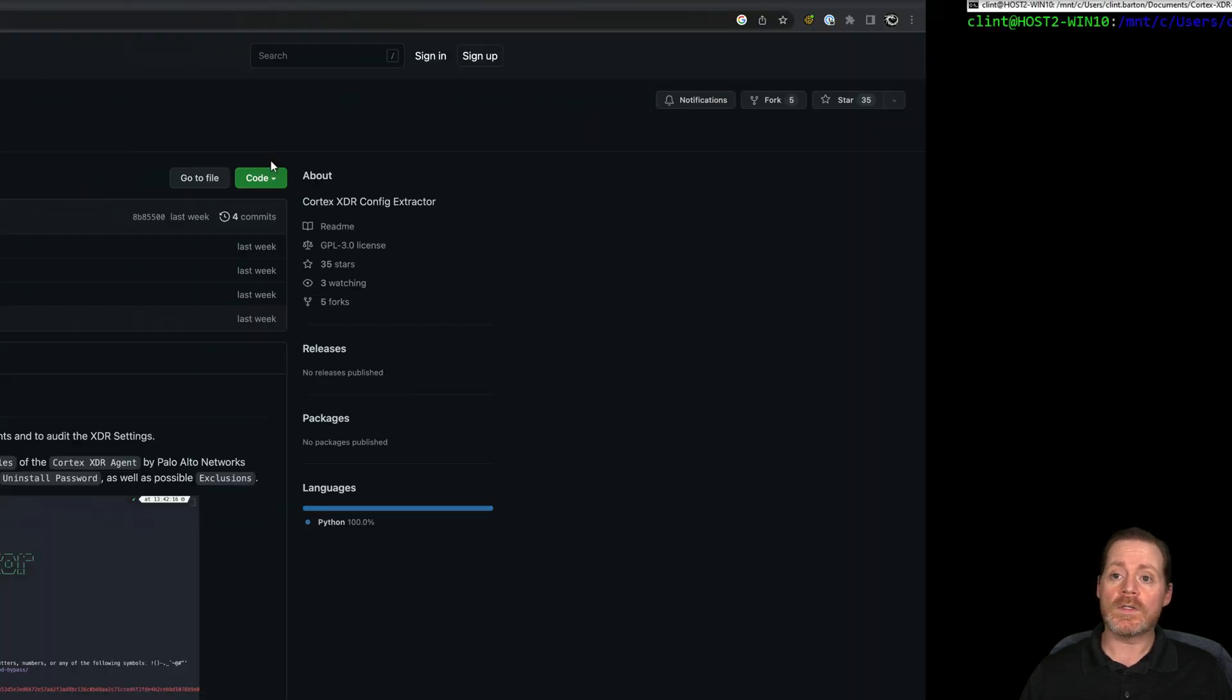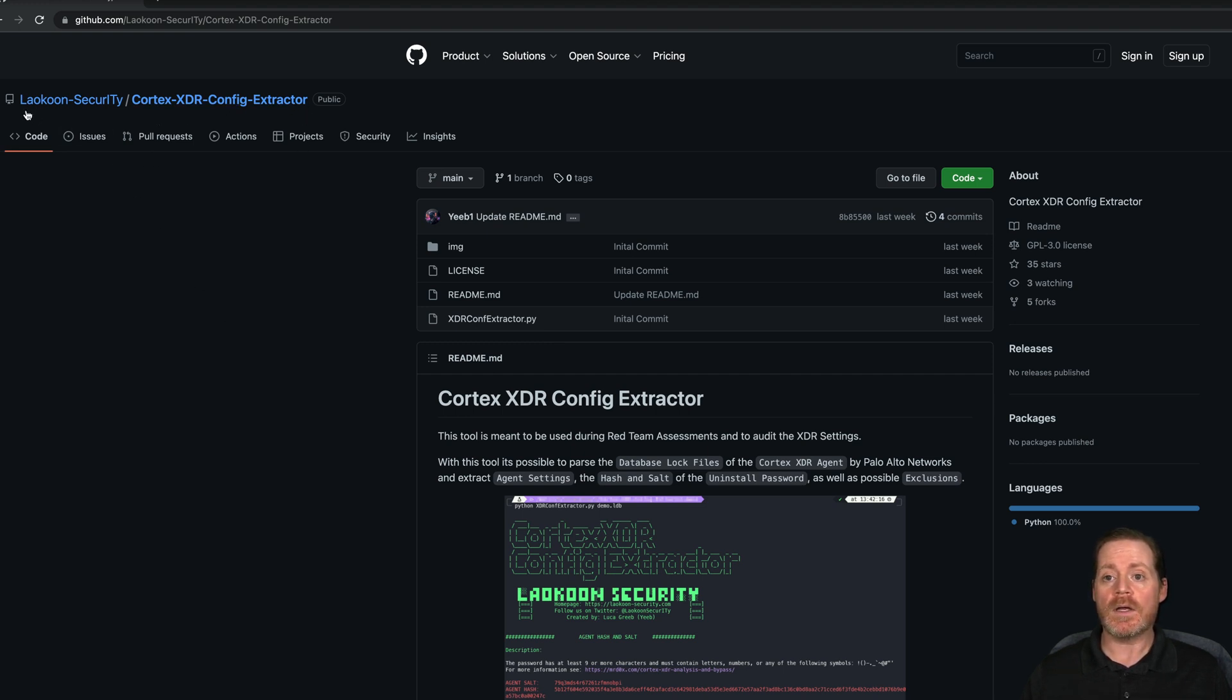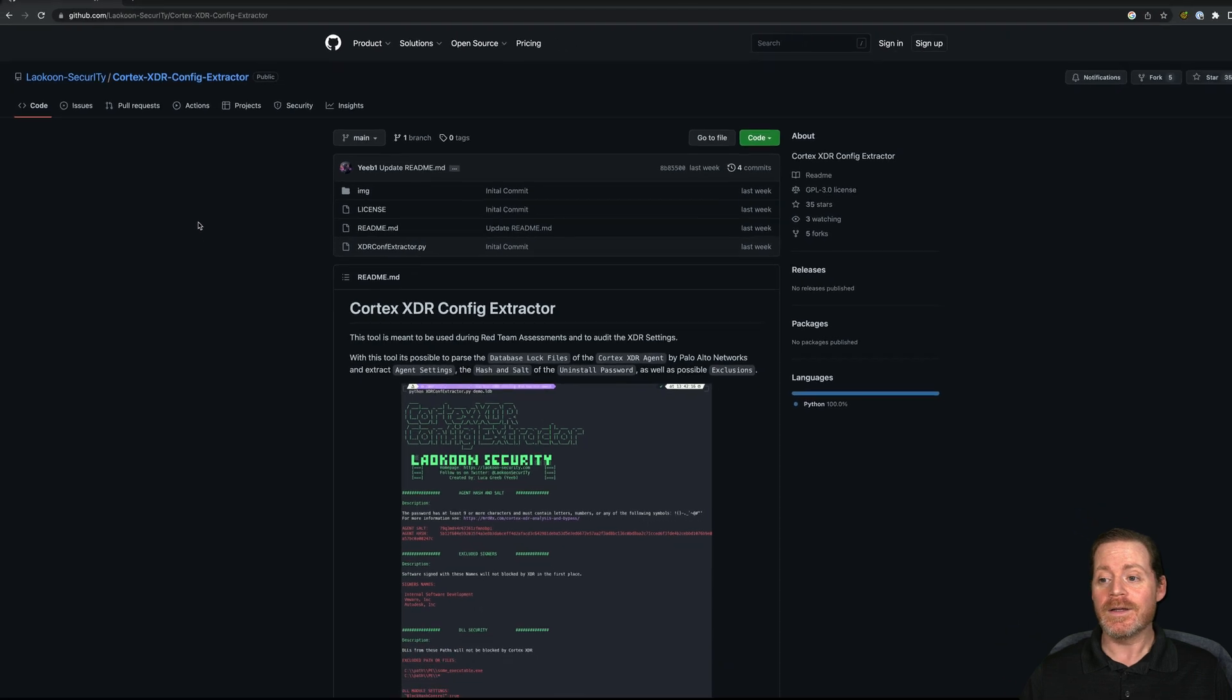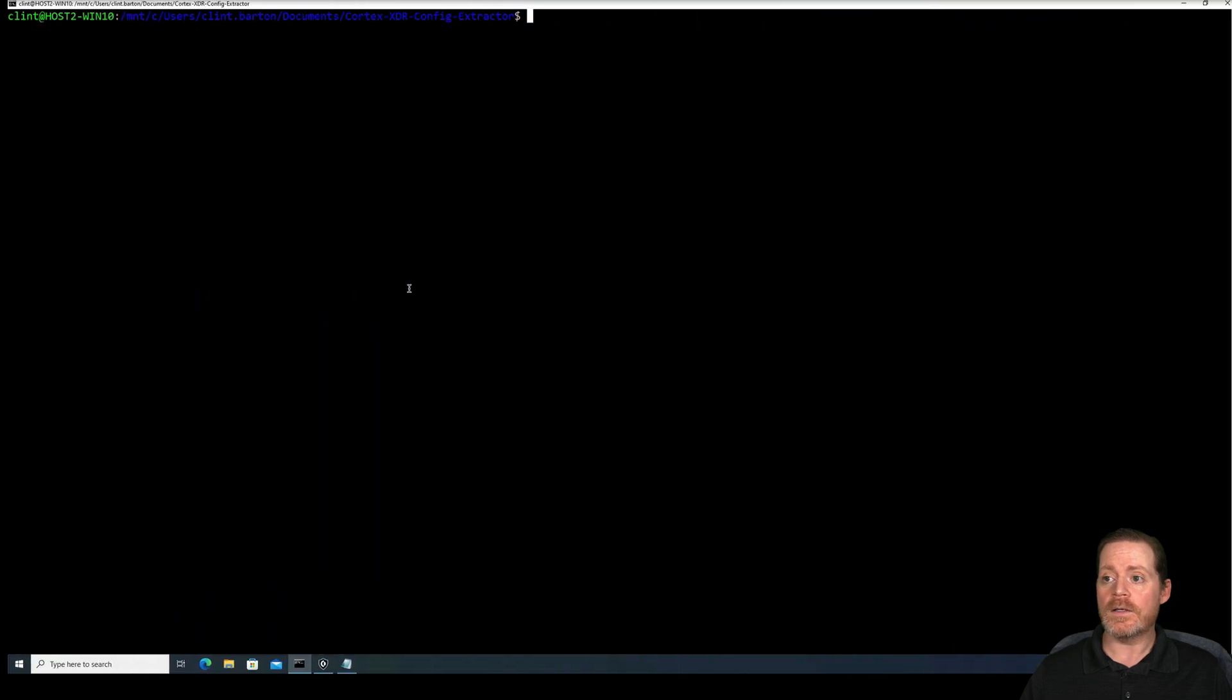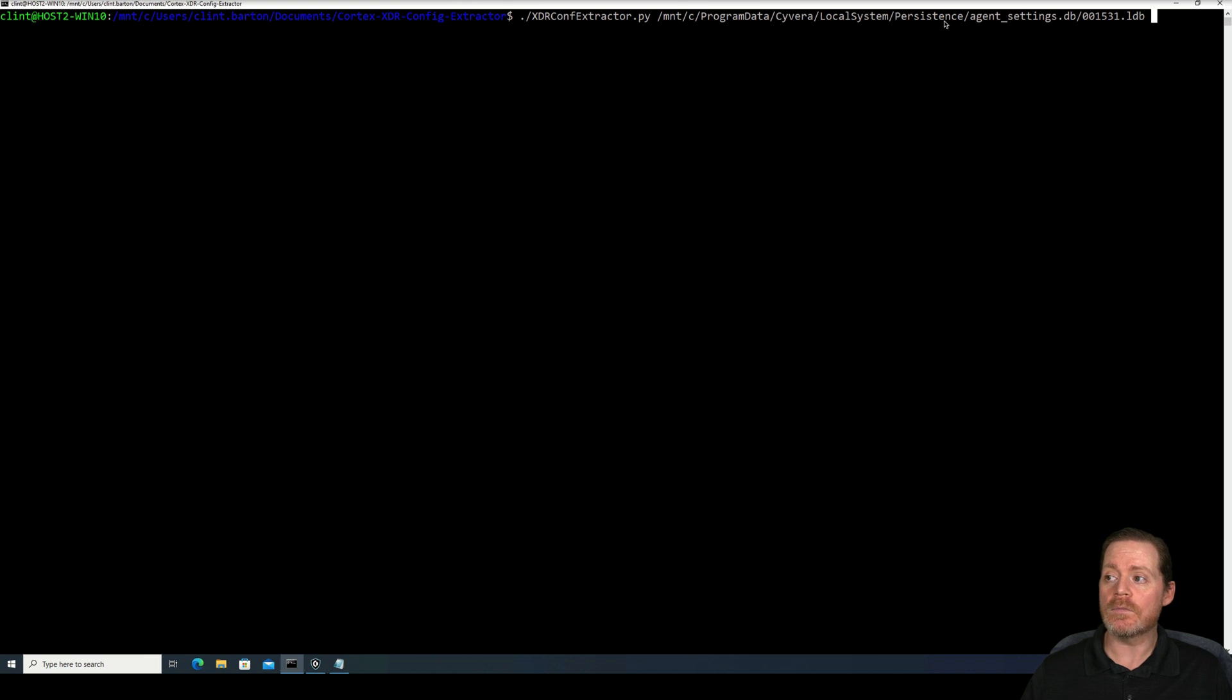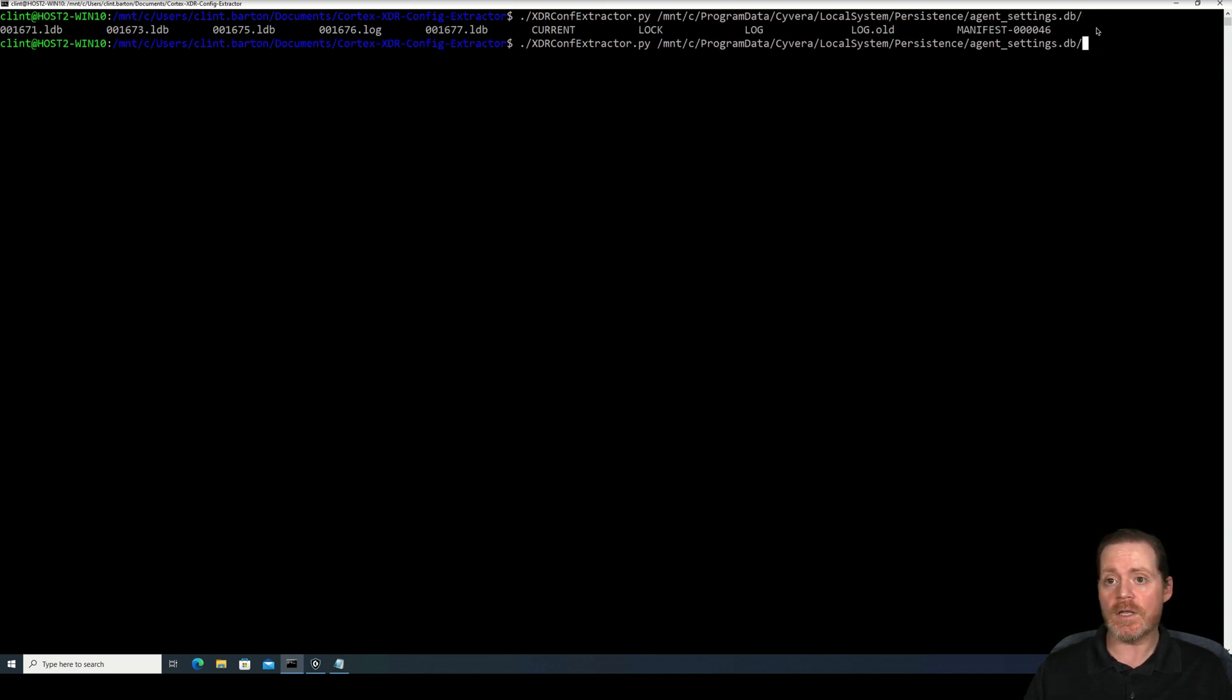So one of the things I want to highlight, though, is a tool that I came across when I was doing this research, Cortex XDR Config Extractor by Lacoon Security. I don't know if I'm pronouncing that right. But this is a neat tool and I'll show you this Cortex XDR Config Extractor. Let's run this. I have WSL here running on my system. I'm going to run XDR Config Extractor and notice I'm mounting C:\ProgramData\Cyvera\LocalSystem\Persistent\AgentSettings.db. Now, this last file in here is going to change numbers a lot. So I recommend doing this and then tabbing it and then you'll see the current one. Notice the number changed. Pick the newest one.